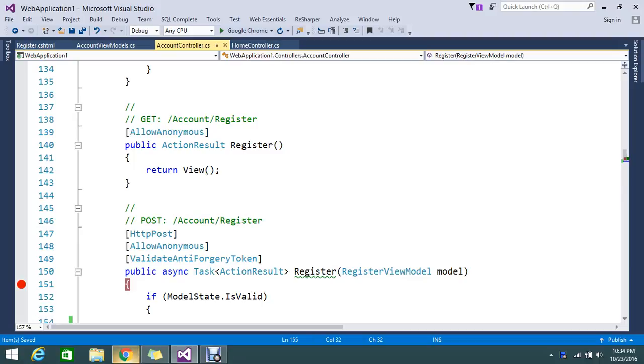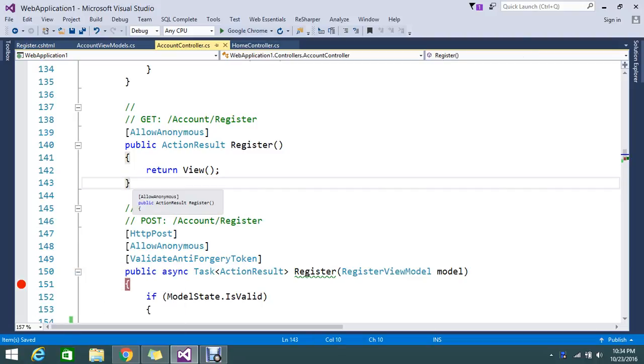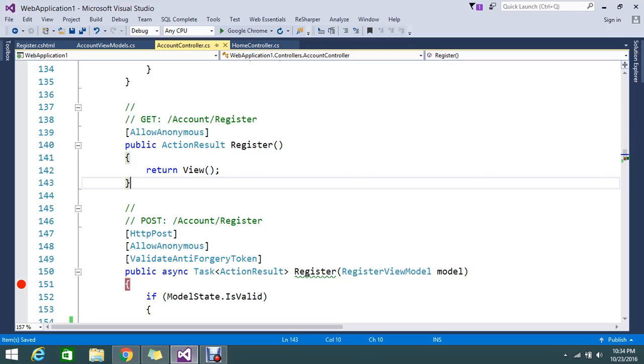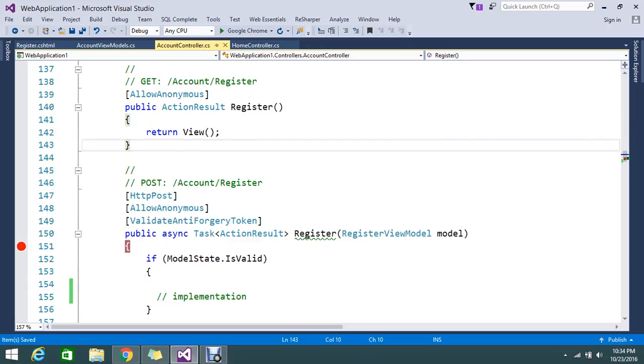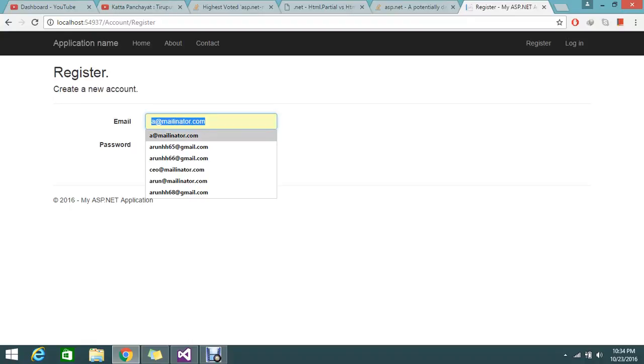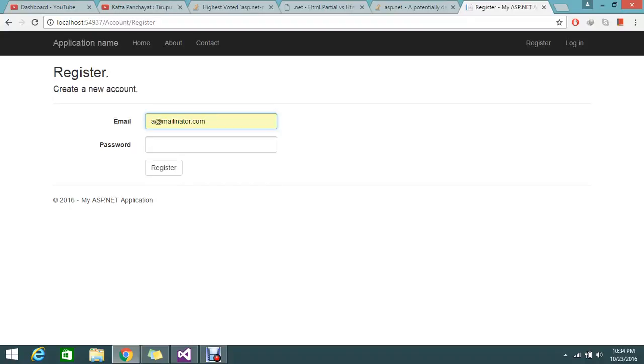This is my get method. So normally in MVC structure, the get method will load the page and on post it will hit that post method. That is what we're trying to do. Normally if I just add my email and the password...